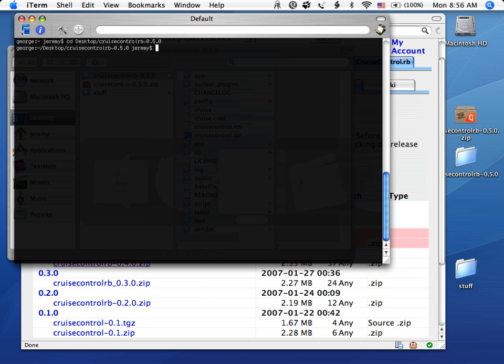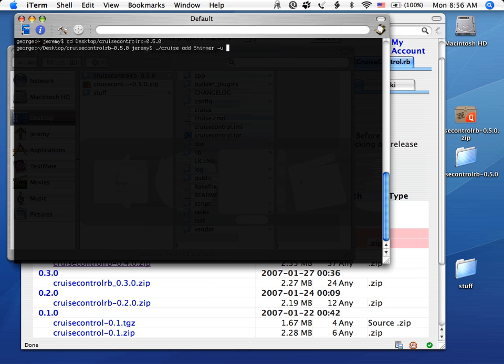And the first thing to do is actually add your project. So cruise add. The name of my project is Shimmer. It's an open source web app, but it's built on top of Rails. So you need your project name, so Shimmer in this case, and then the URL. Right now we only support some versions, so that would be Ruby Forge.